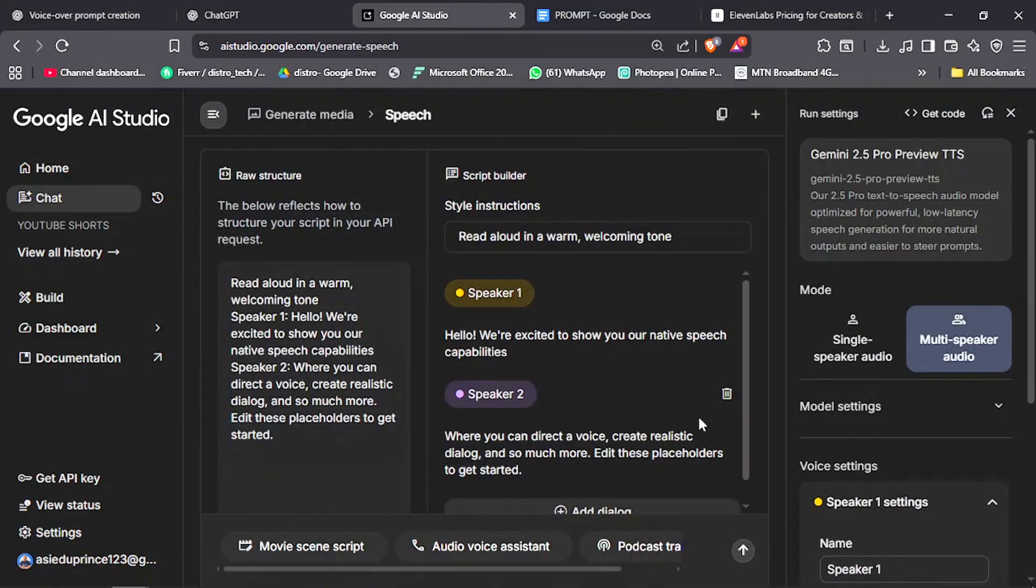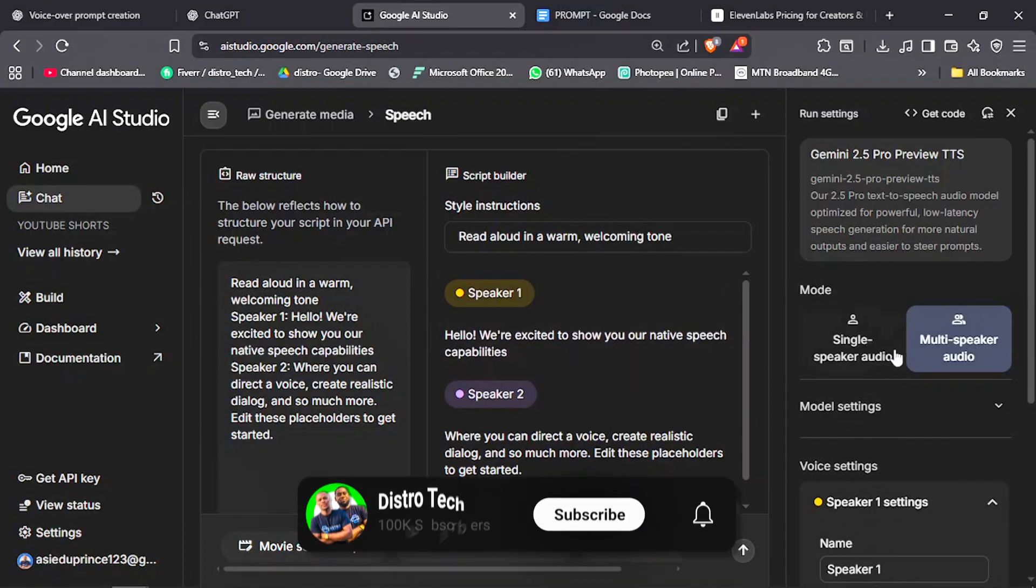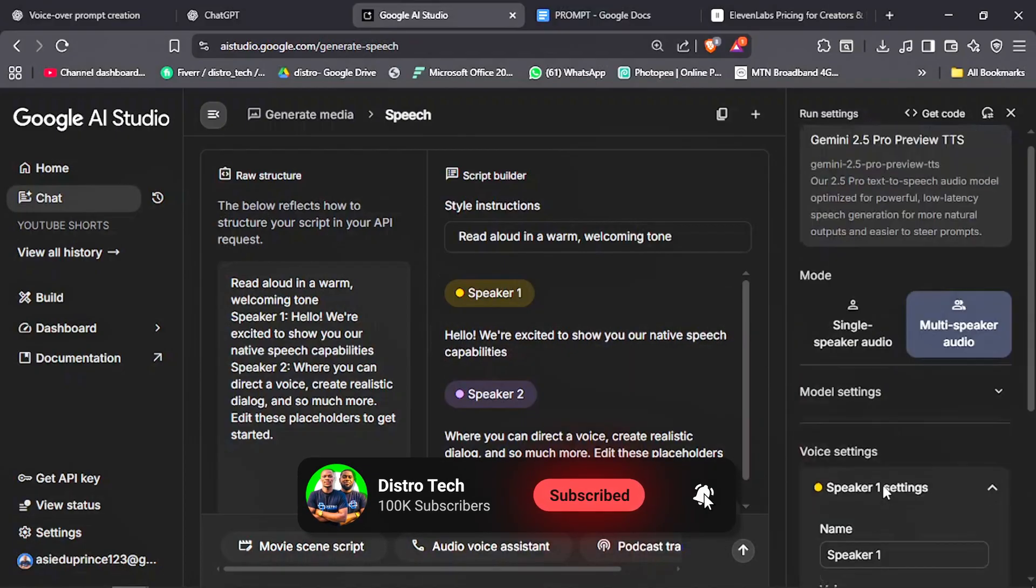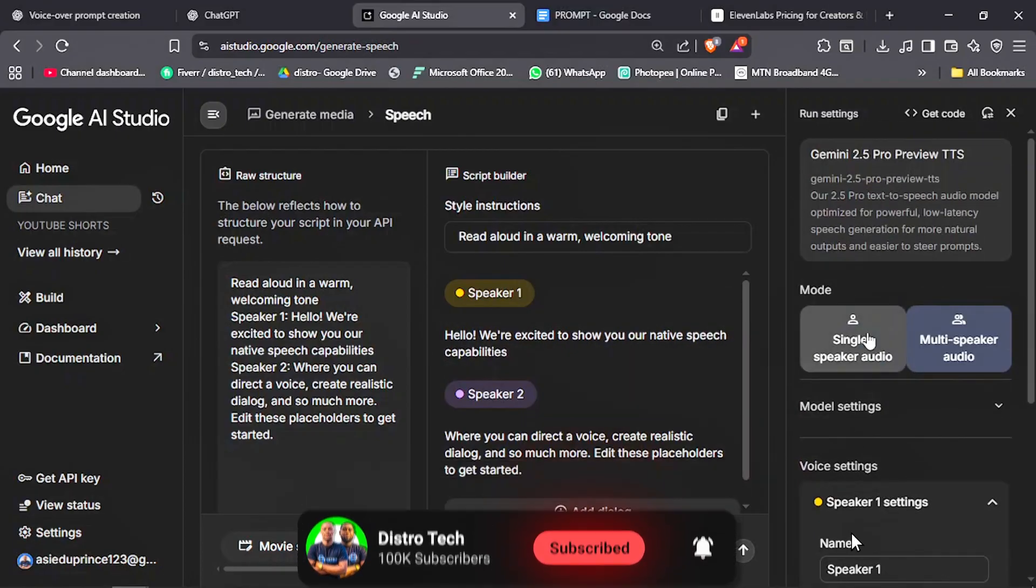If you want a conversational voiceover, you can use this. But we are going to use the single-speaker audio.